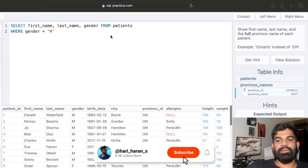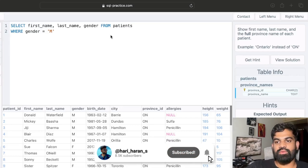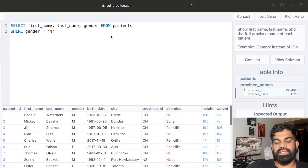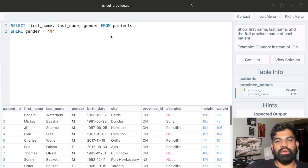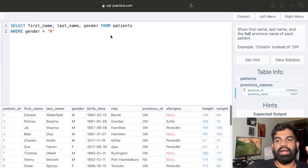Hello everyone, welcome to the next video in the same series of solving SQL questions and learning through solving questions. We are solving on the platform called sqlpractice.com and now we are on the sixth question.